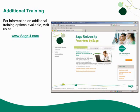Thank you for taking this Anytime Learning topic. For information on additional training options available, visit us at SageU.com.